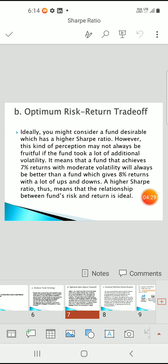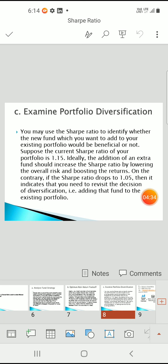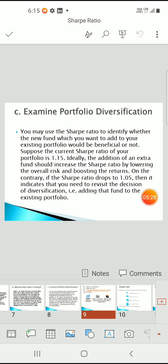Third point: examine portfolio diversification. You may use the Sharpe ratio to identify whether a new fund you want to add to your existing portfolio would be beneficial or not. Suppose your current Sharpe ratio of your portfolio is 1.15. The addition of an extra fund should increase the Sharpe ratio by lowering the overall risk and boosting the return. If the Sharpe ratio drops from 1.15 to 1.05, it indicates you need to revisit the decision of adding that fund.